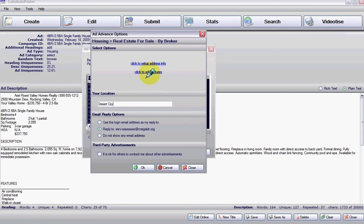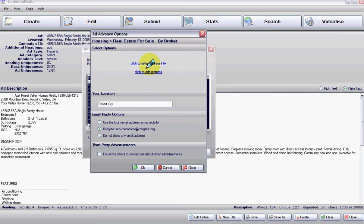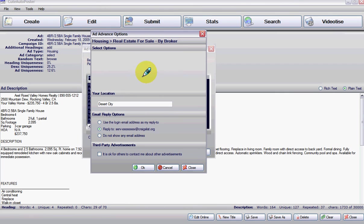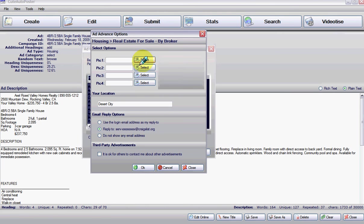And then we're going to add some pictures by clicking right here, add pictures. You can also set up the address of the property here if that's obviously a property. If you're selling a computer or a car, that's not what you want to do. But anyway, right here where it says add pictures.